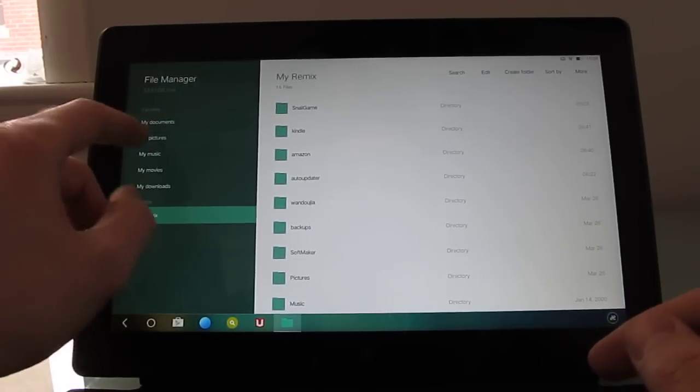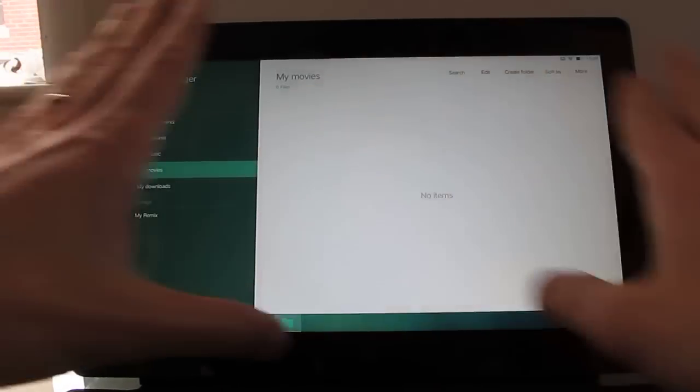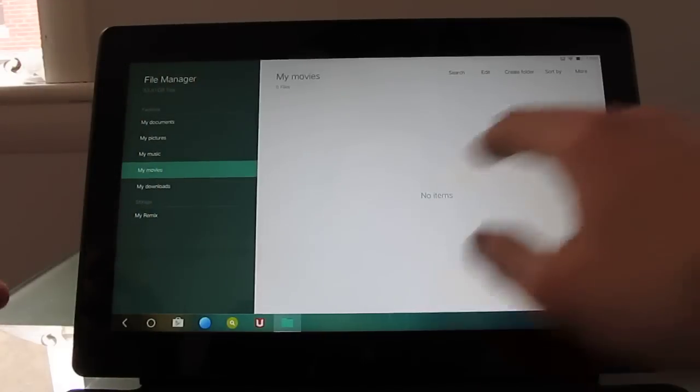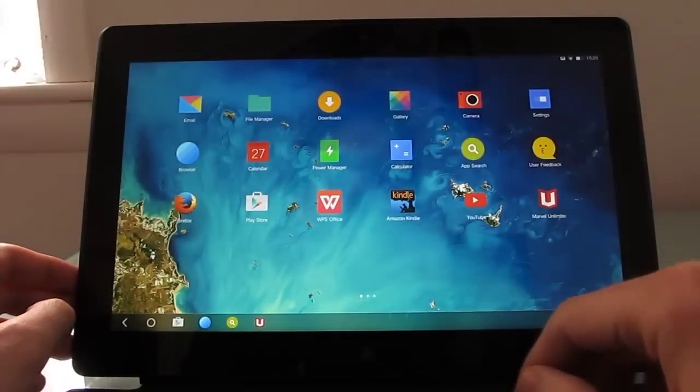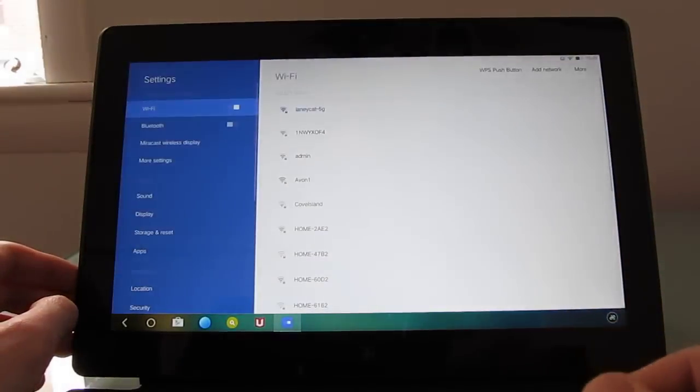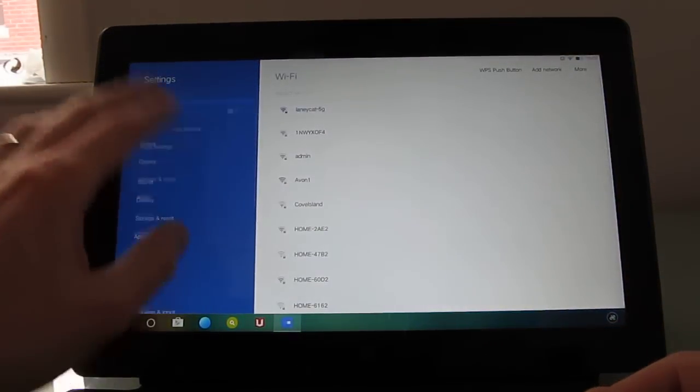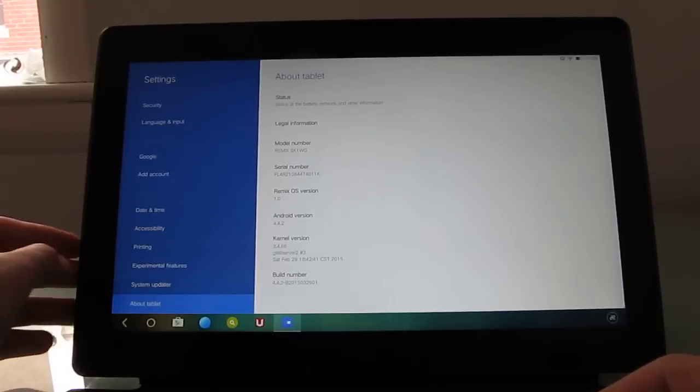So we've got the file manager which is divided up into sort of this colorful green and white section here. A couple of other things, the settings also look very Windows 8 style.